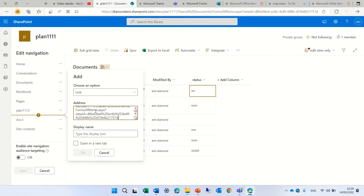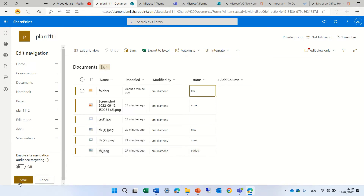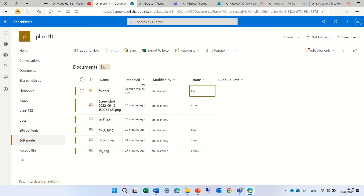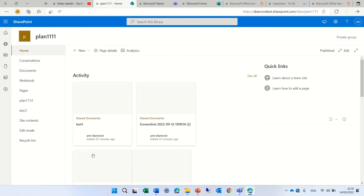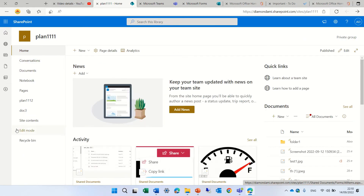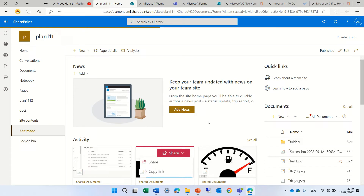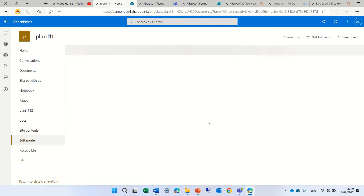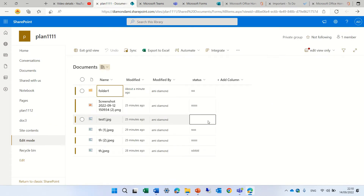Let's paste and let's give it a name. Let's call it 'edit mode.' I will click here and click save, and let's go back to the home menu, and let's click on 'edit mode,' and we see everything in edit.